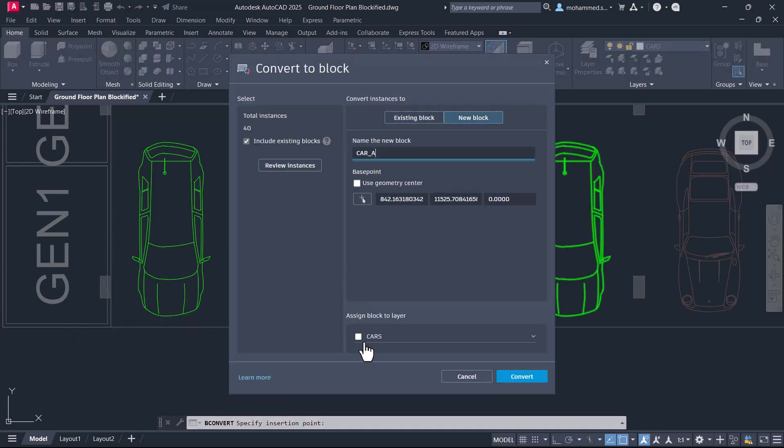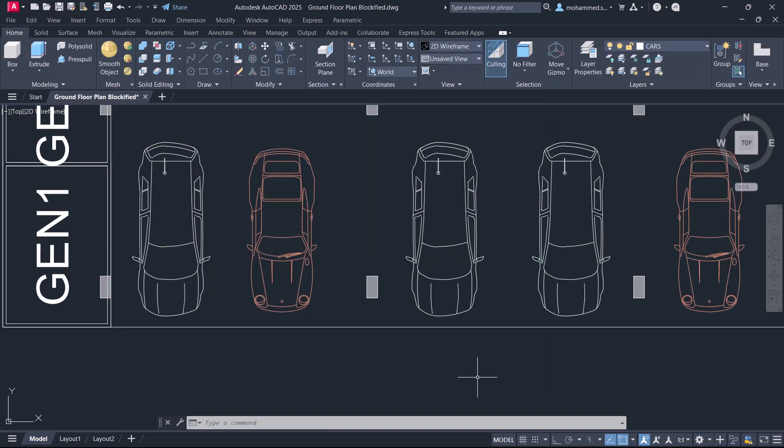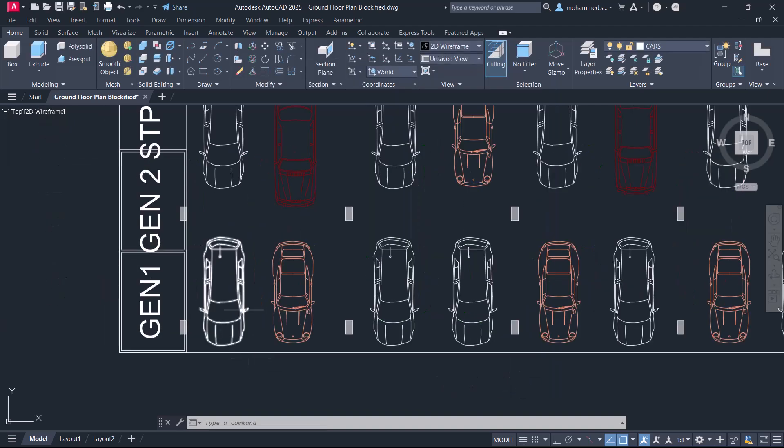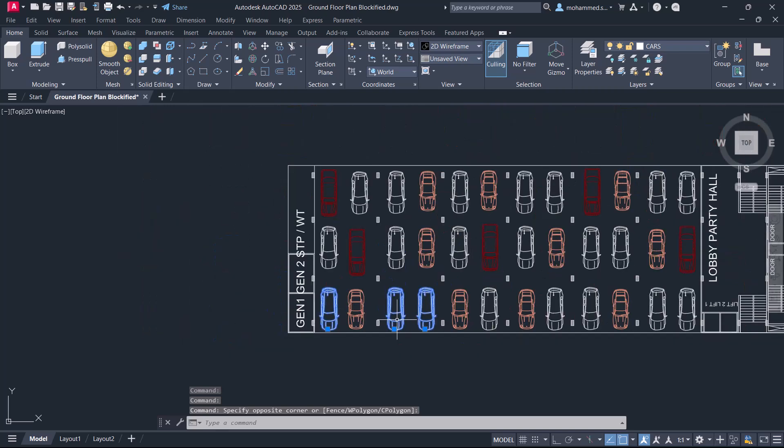You can assign this block to a particular layer. I'll keep this block to the car layer and click on convert. When you click on this car, you can see that it is converted as a block, and all such similar geometry are converted to blocks.